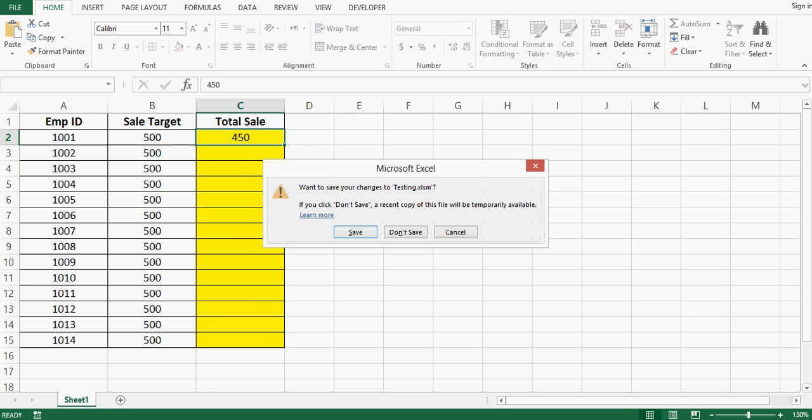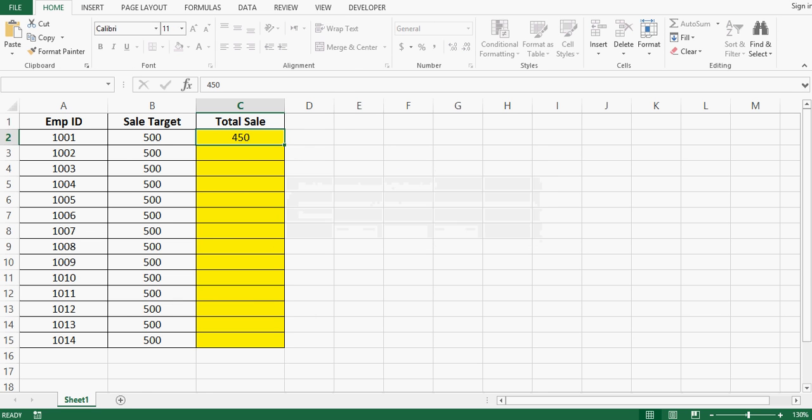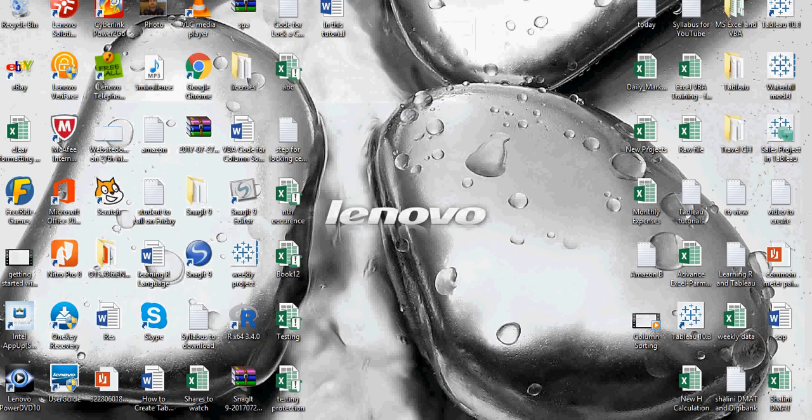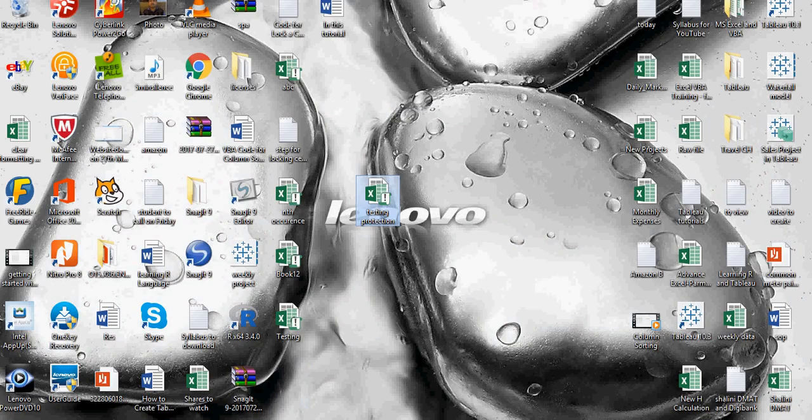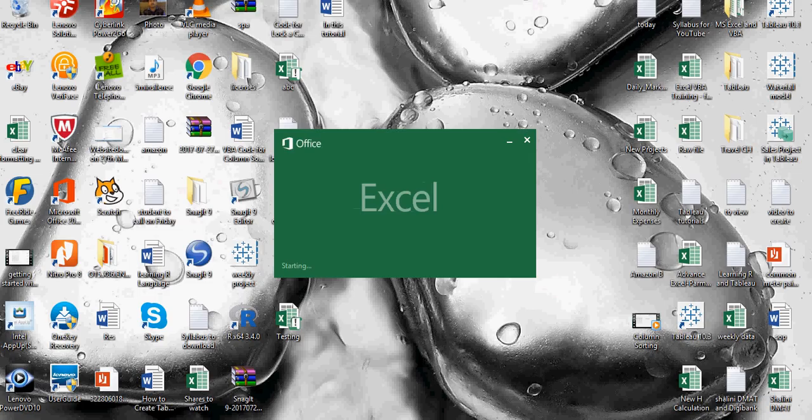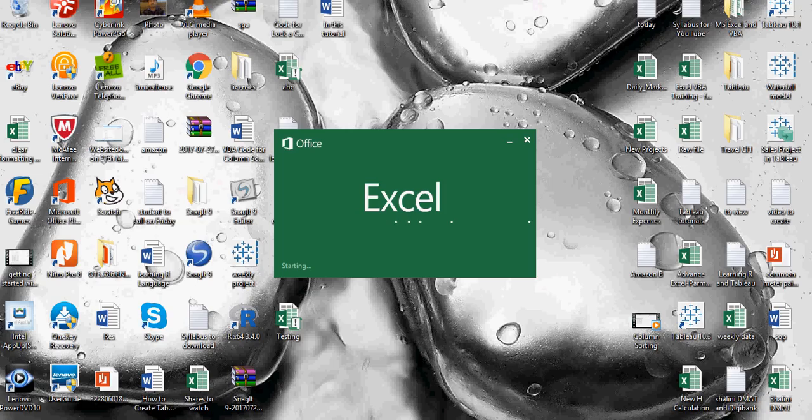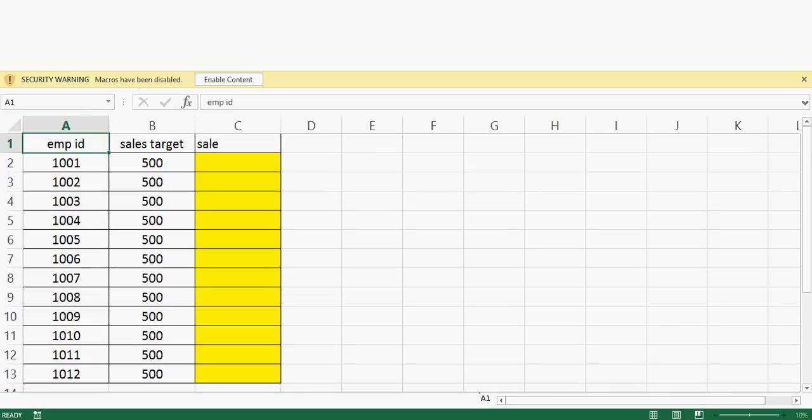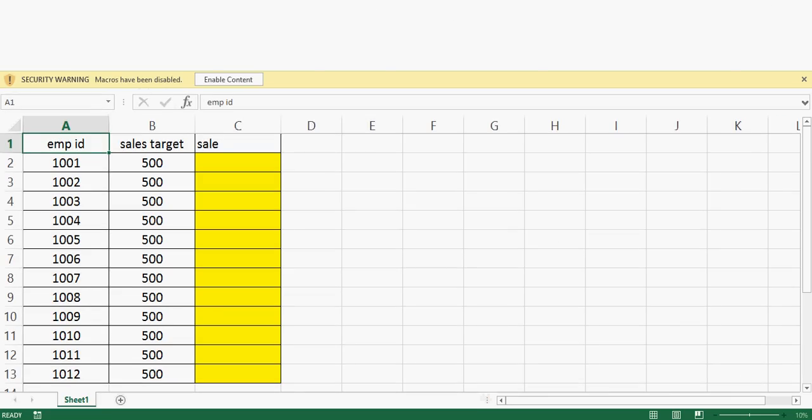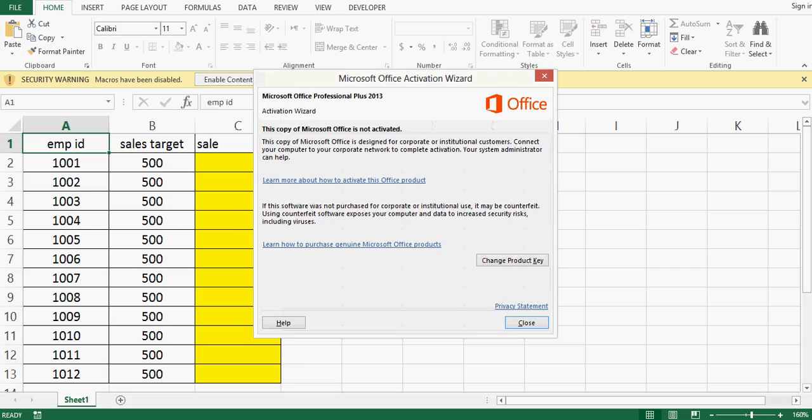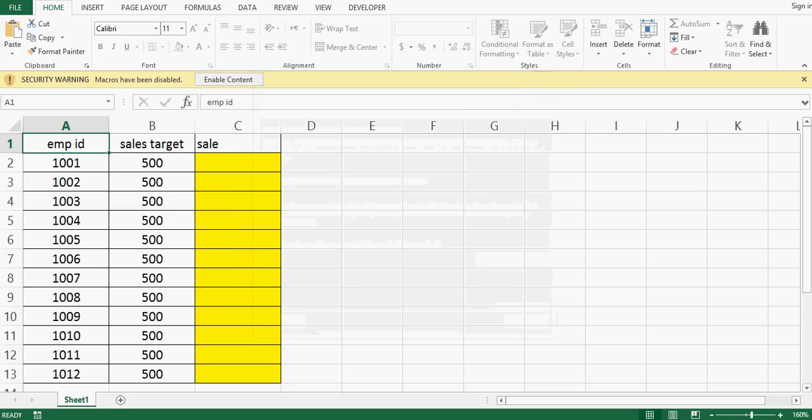Now from this I will open the same file that we have saved, testing protection. Once this file is open, then in yellow highlighted cells.